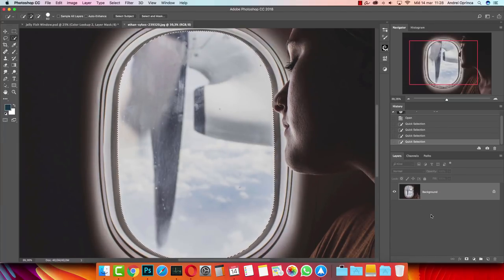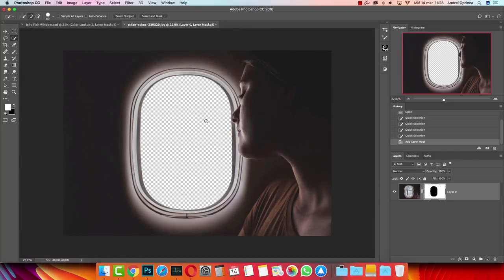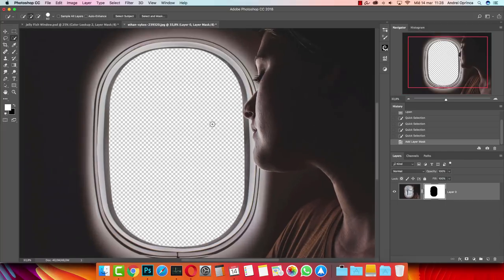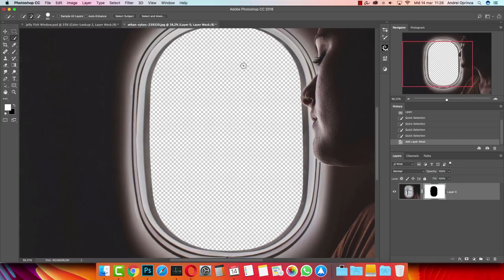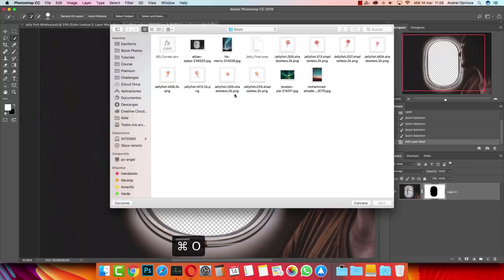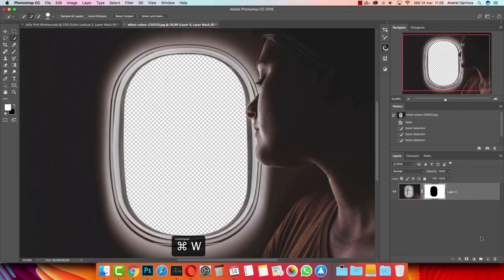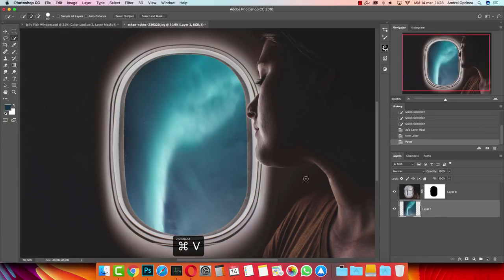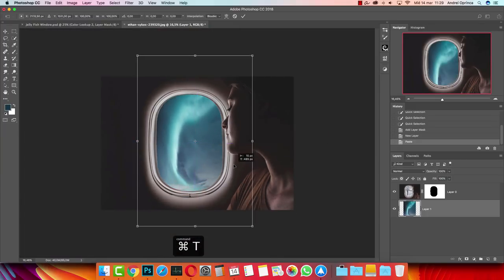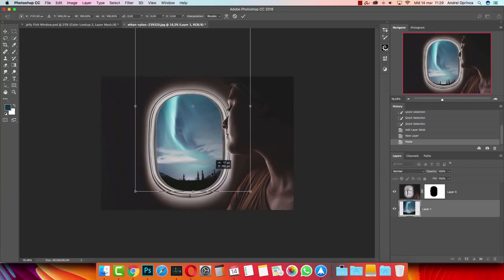Now we're going to create an inverted layer mask. You can do that by pressing Alt and clicking the layer mask icon — this will mask the selection itself, not the outside of the selection. Later on we will refine the edges if necessary. Now let's create the background. Open the stock folder again and I'm going to use this image from unsplash.com as well, and I'm going to paste it under my window layer.